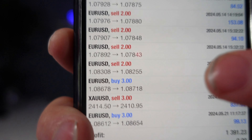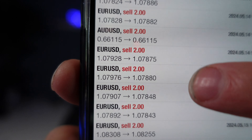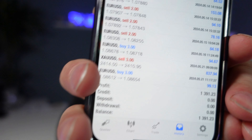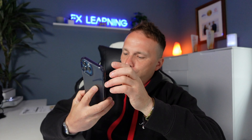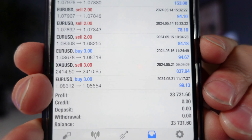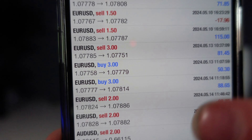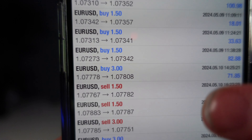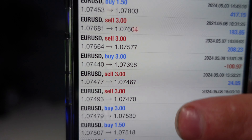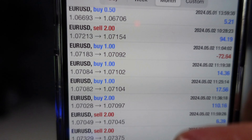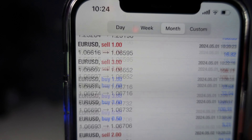I didn't take many trades because I'm only taking one trade a day — literally one trade a day. But look: £33,000 for the month. And notice that almost all of the trades are EUR/USD.